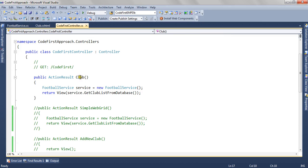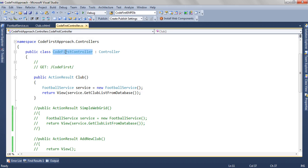This is the action method which gets the data from the database and passes it to the view. The action result method is club and it resides in code first controller. We have made corresponding changes in the global.asax to render this action method when the application runs.